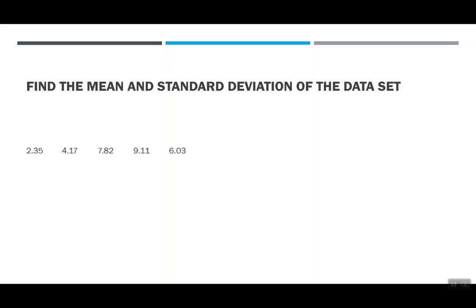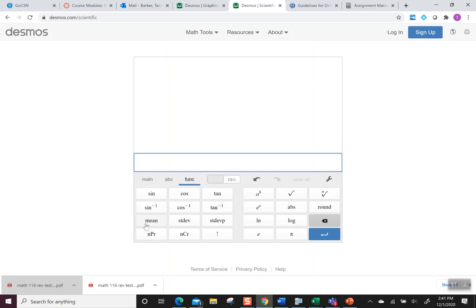So here we are back in Desmos. So one more time in Desmos, I'm clicking on the mean. I'm going to type in my data: 2.35, 4.17,